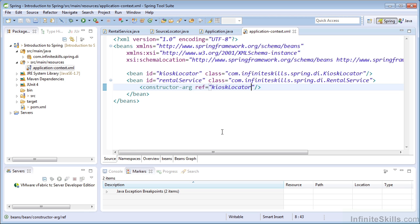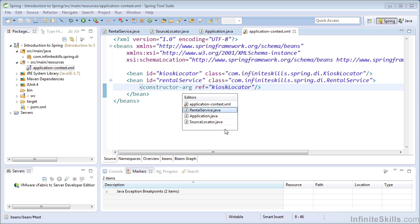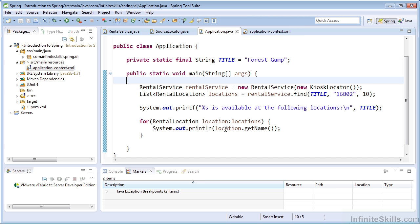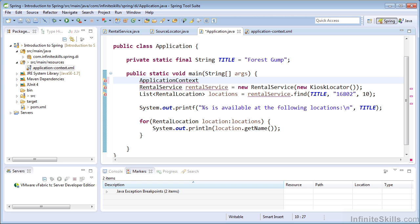In order for our application to use the rental service bean, we must retrieve the bean from the IOC container. To do that, we use the application context interface. This is an interface that will allow us to interact with the Spring IOC container.